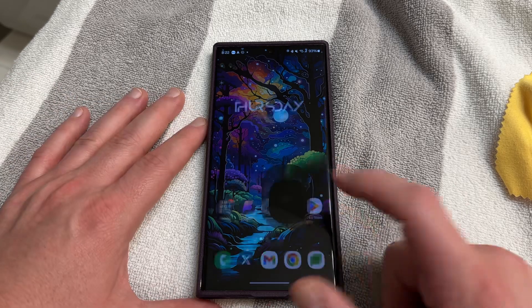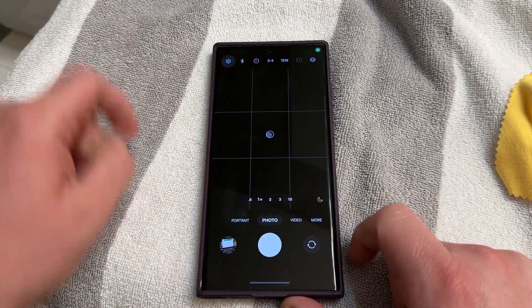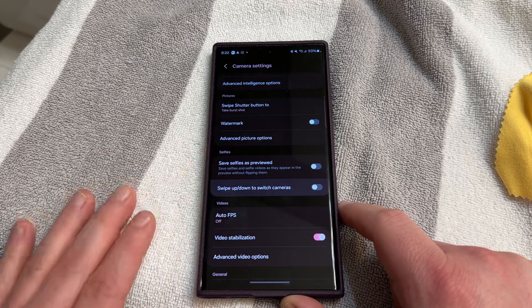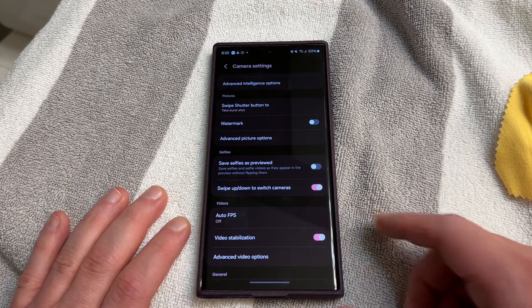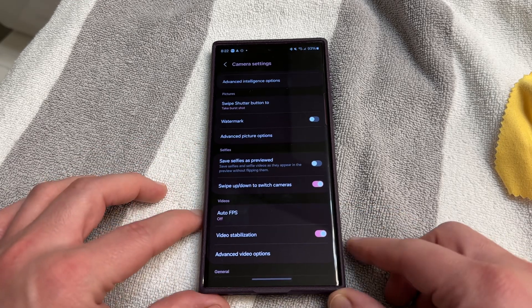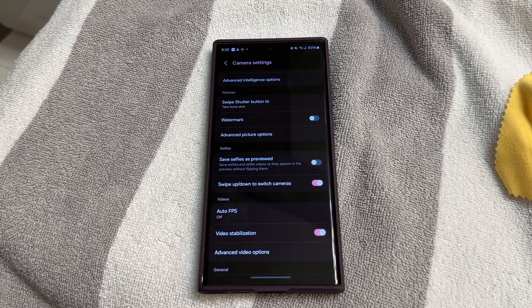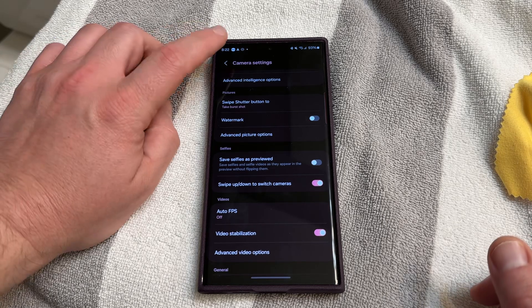Inside the camera application, go to photo settings and the new feature is right here: swipe up or down to switch cameras — you can turn it on or off. I personally like that feature as an easy way to switch between the selfie and rear camera, but if you trigger it on accident it's definitely worth going in and turning that off.